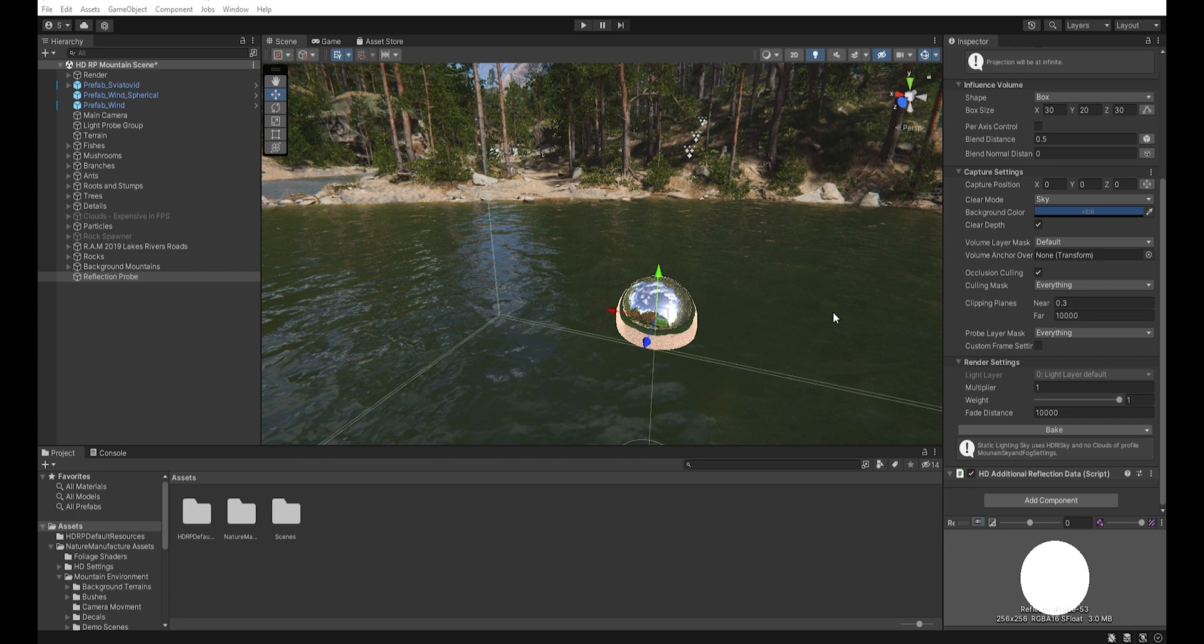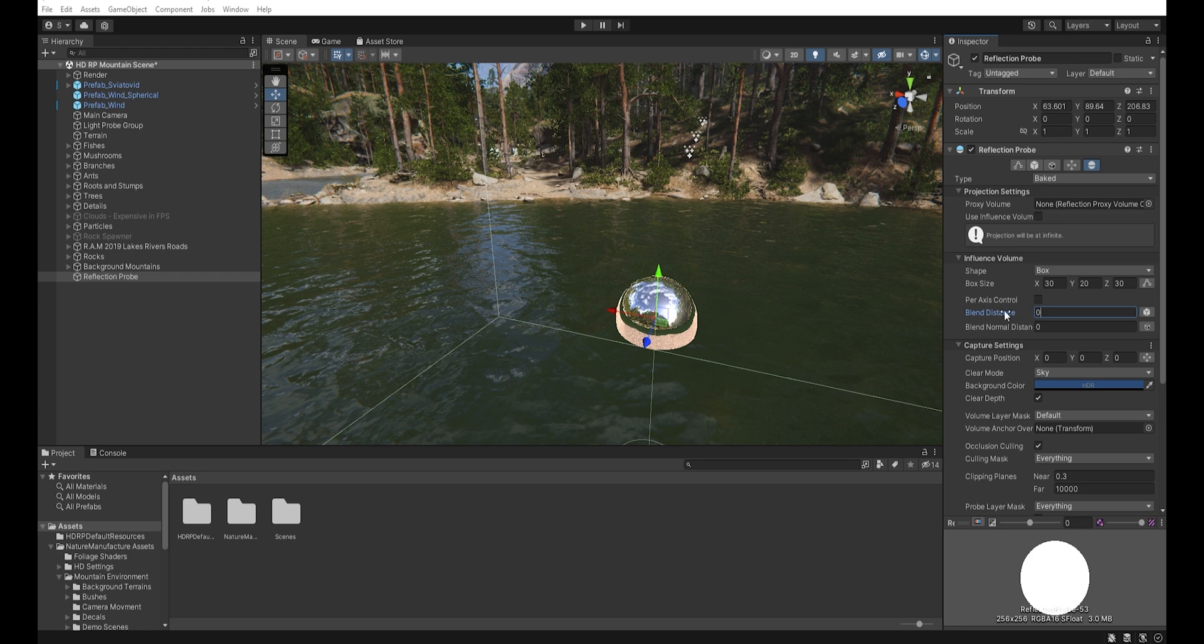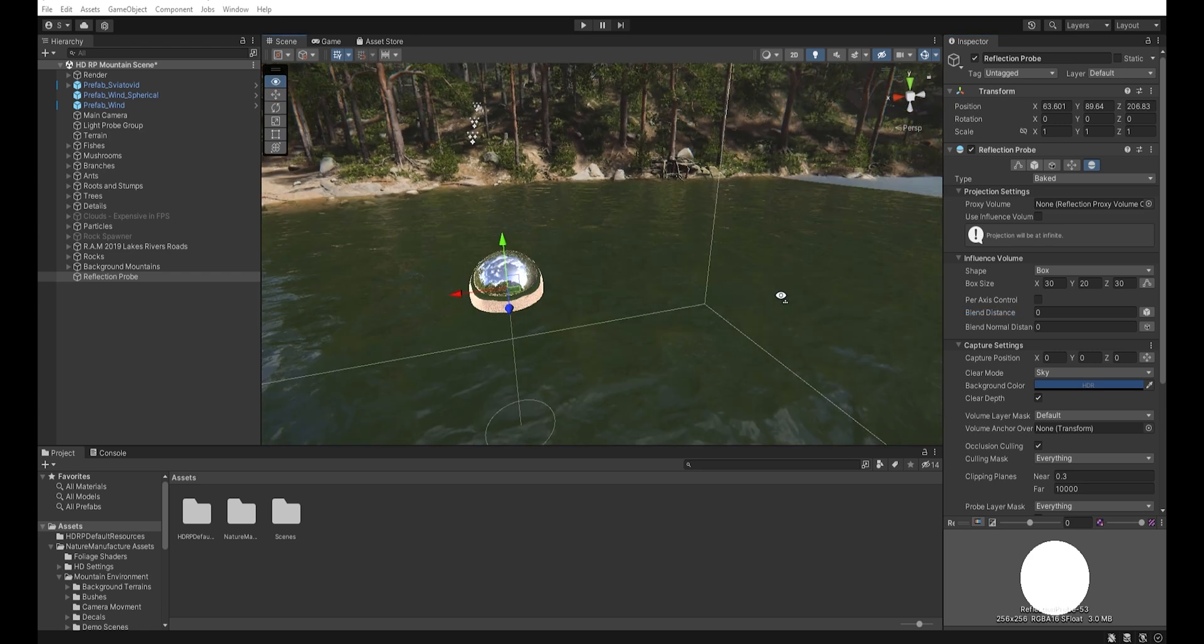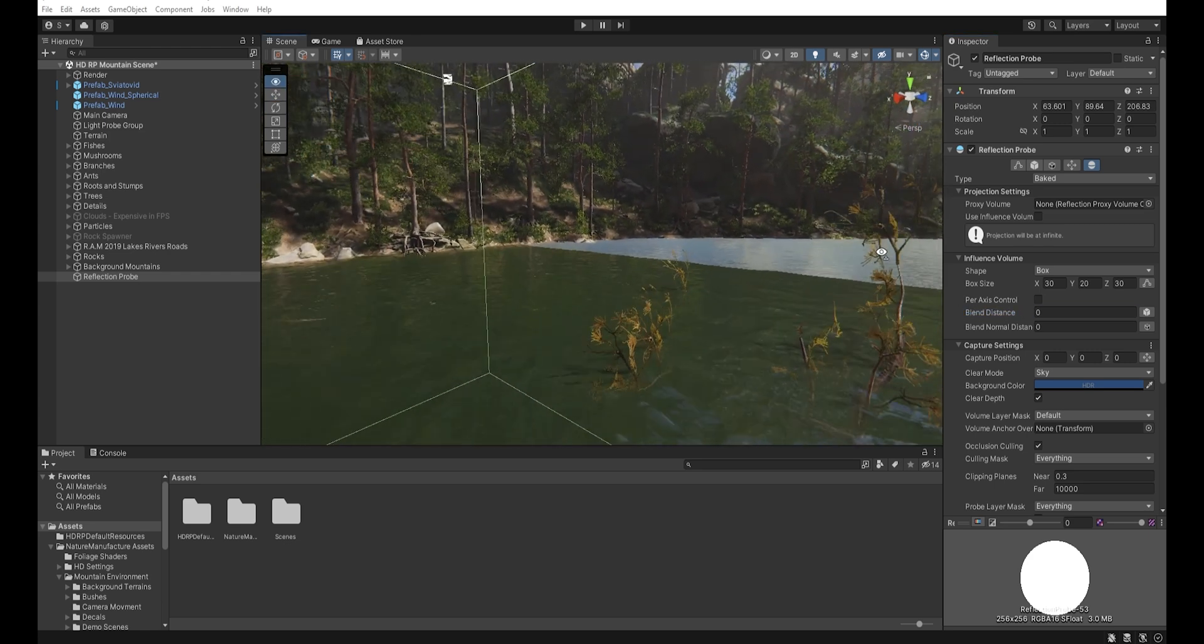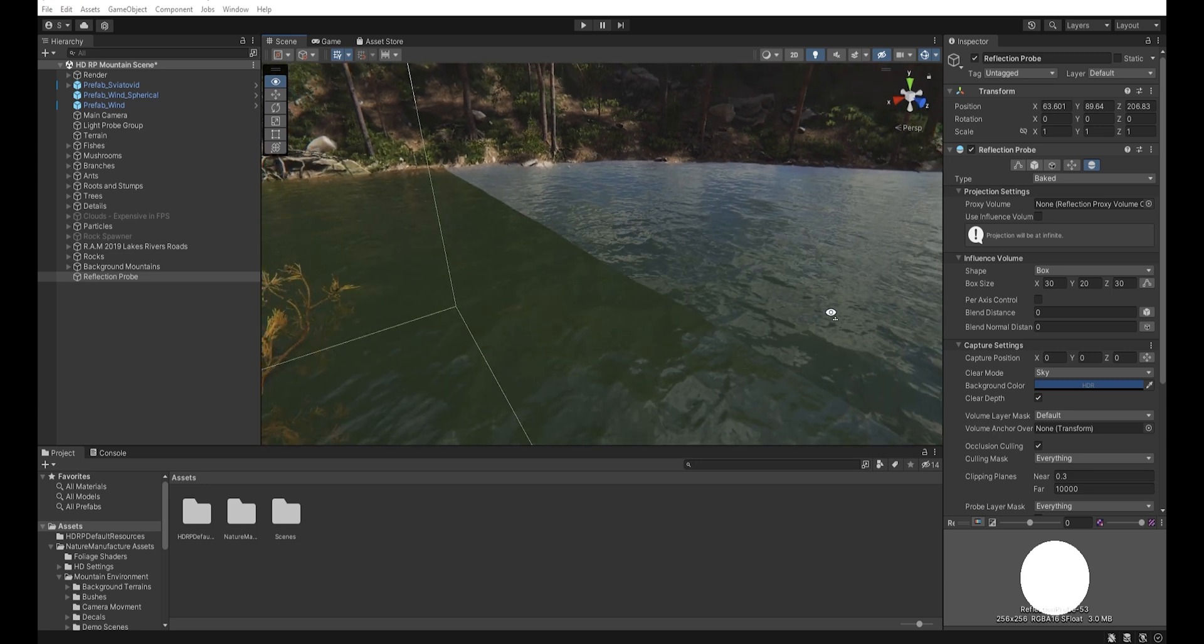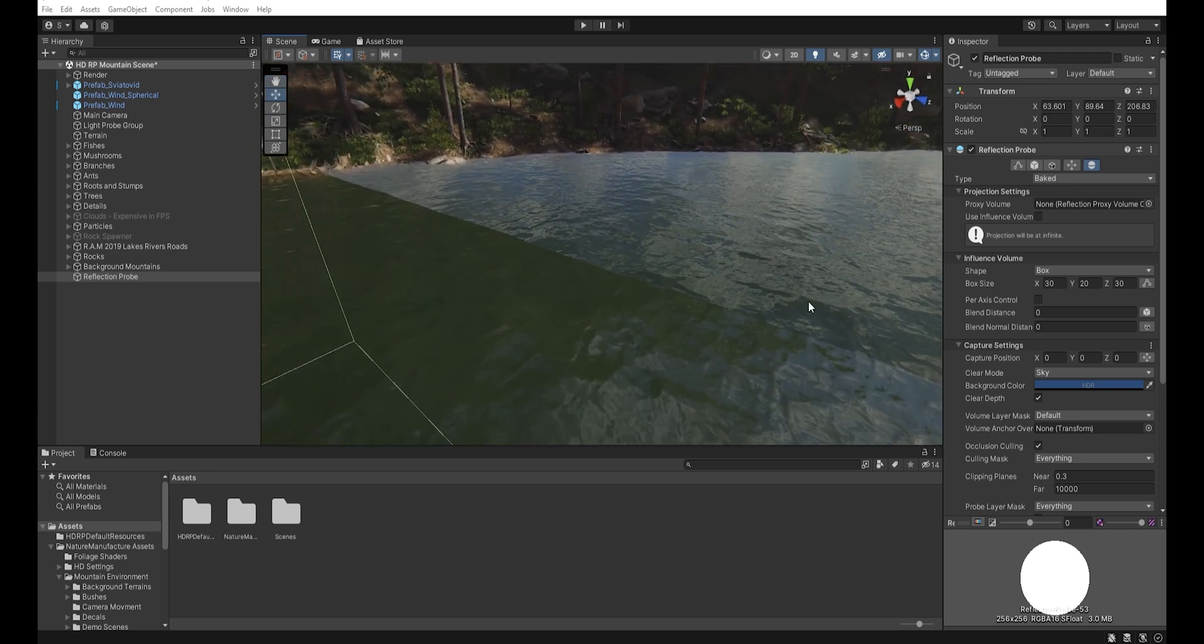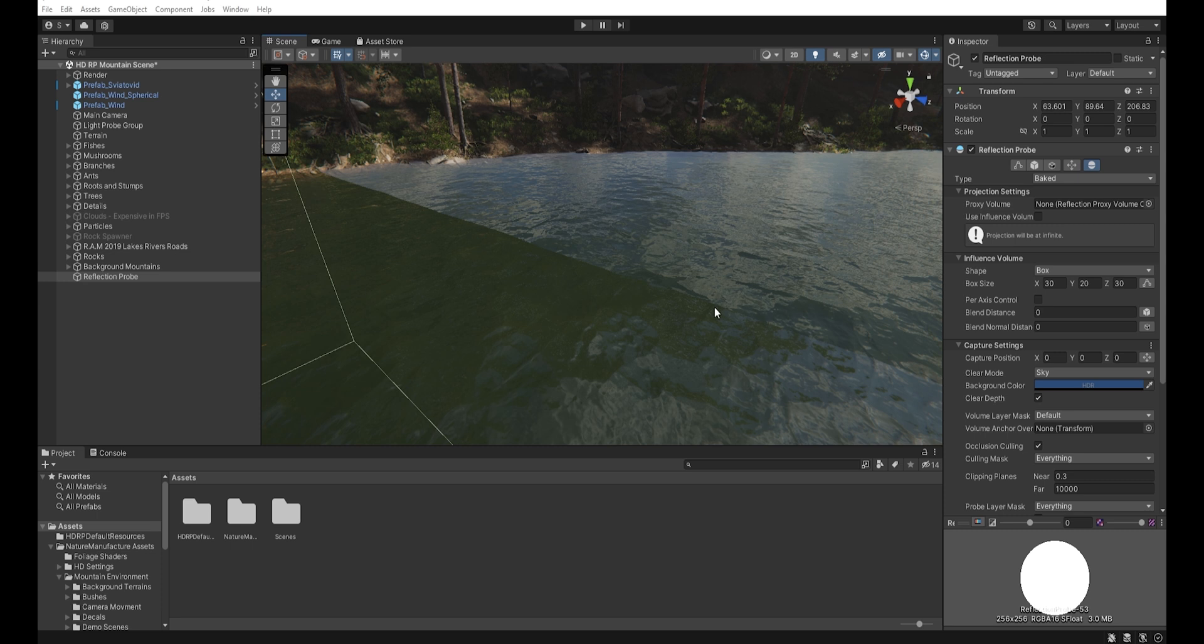Another important option is blend distance. If we set it to zero, then our reflection probe will have sharp edges, like you see here. This can be useful in closed rooms.